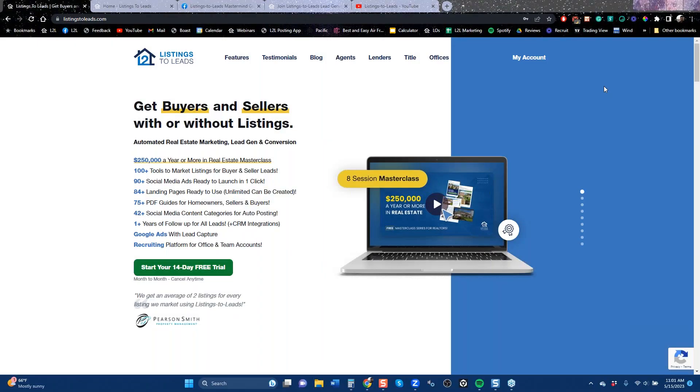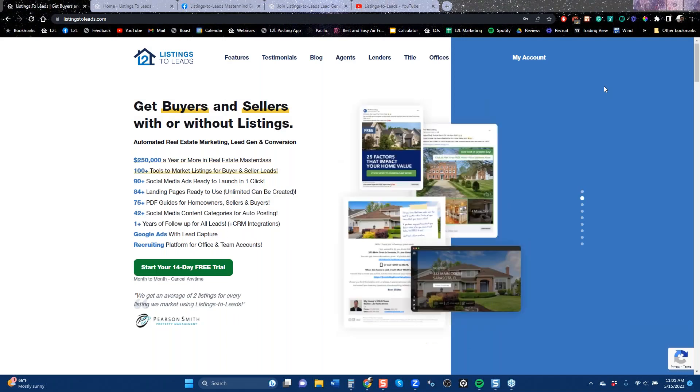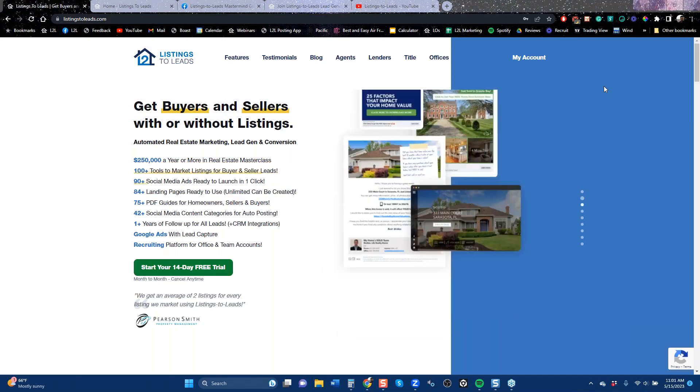My name is Vincent Glaza. This is Listings to Leads, and this is our class on how to get more listings — top tools to get more listings.